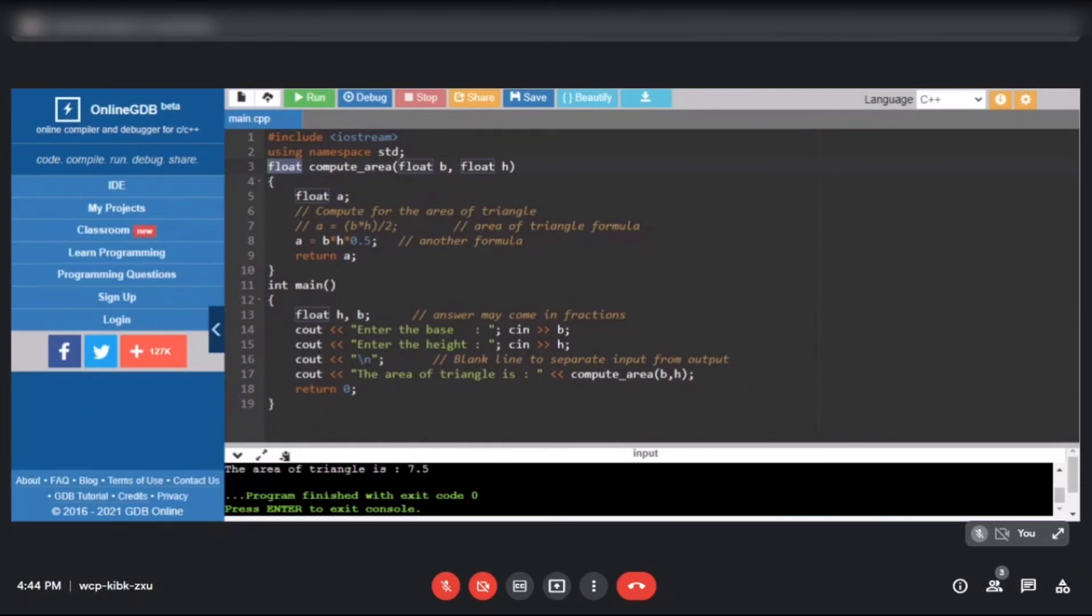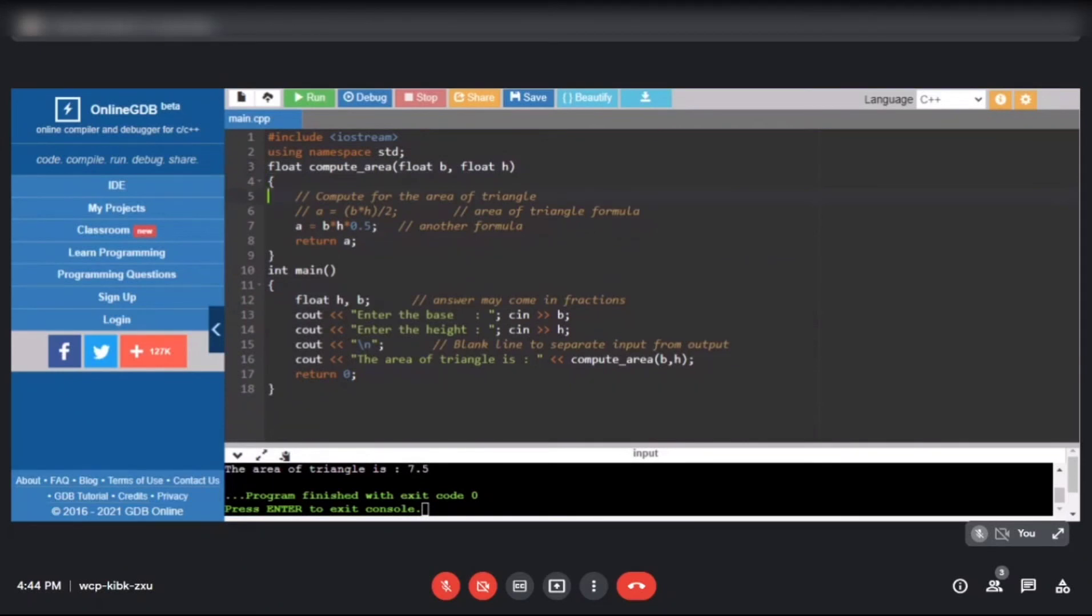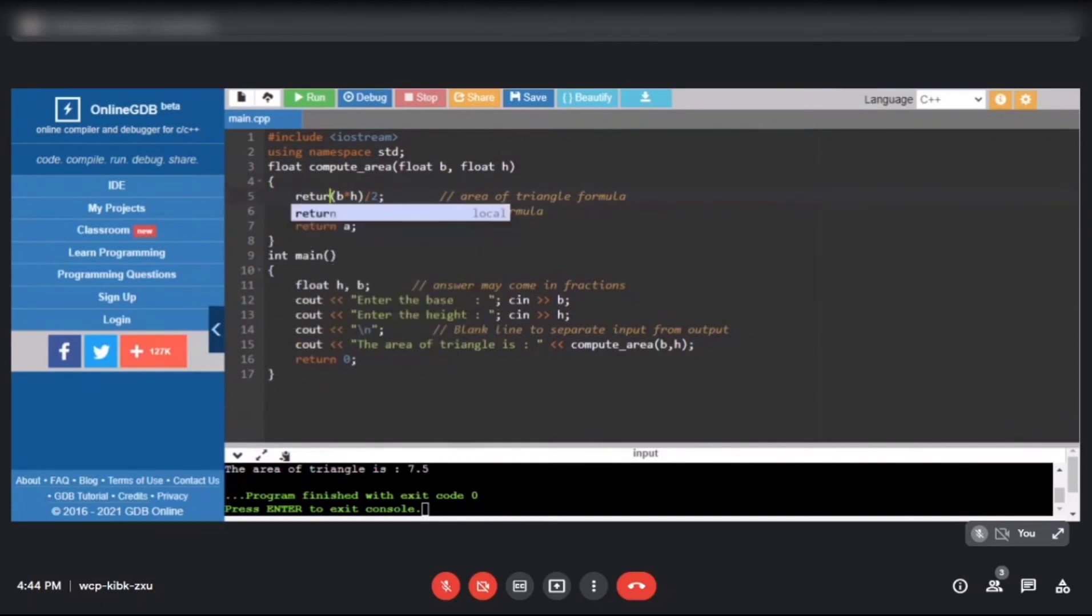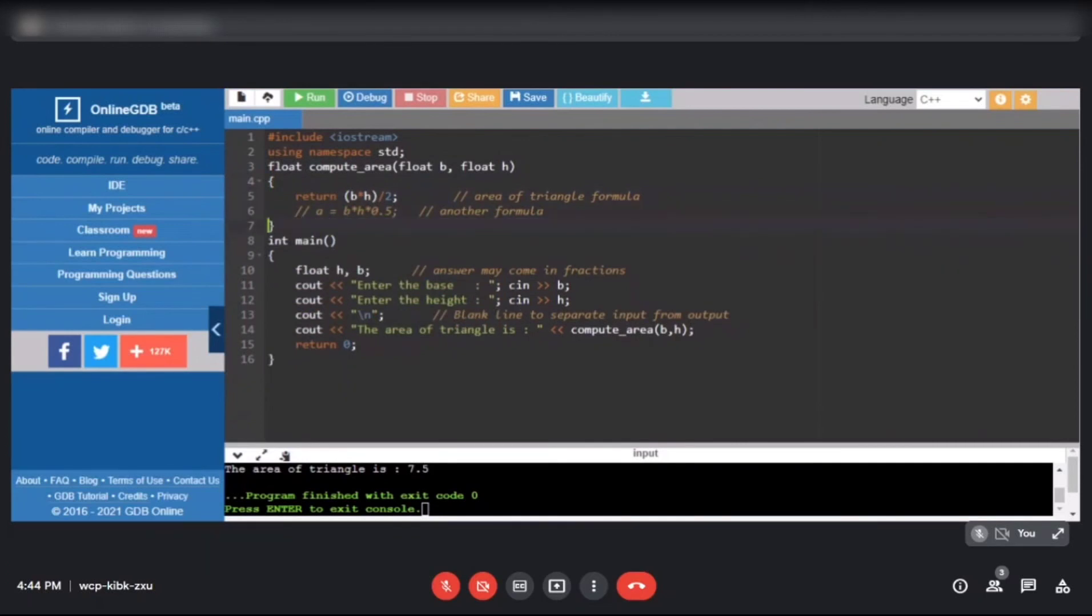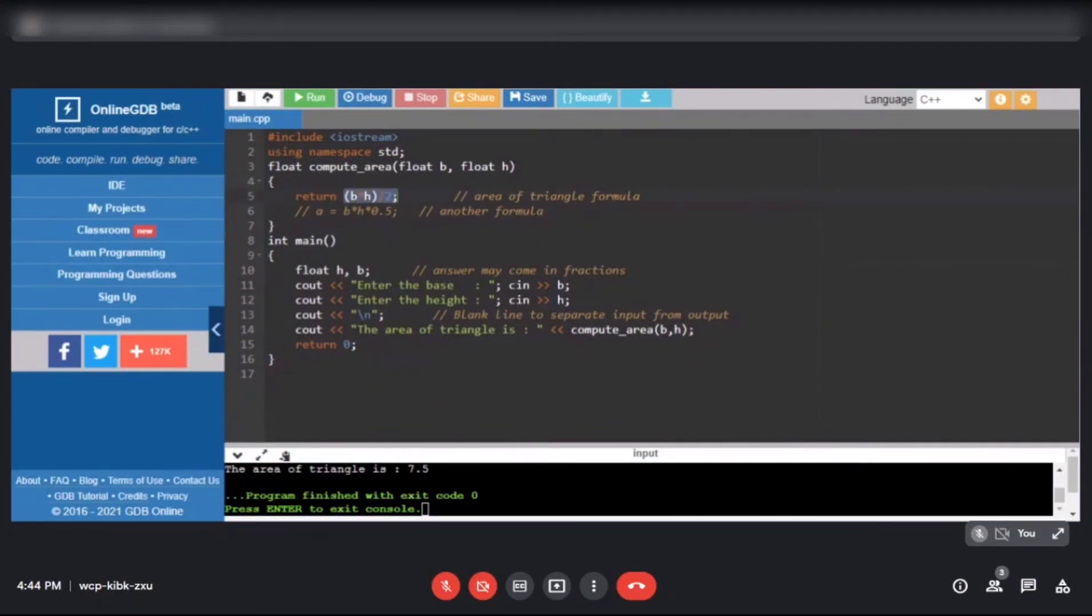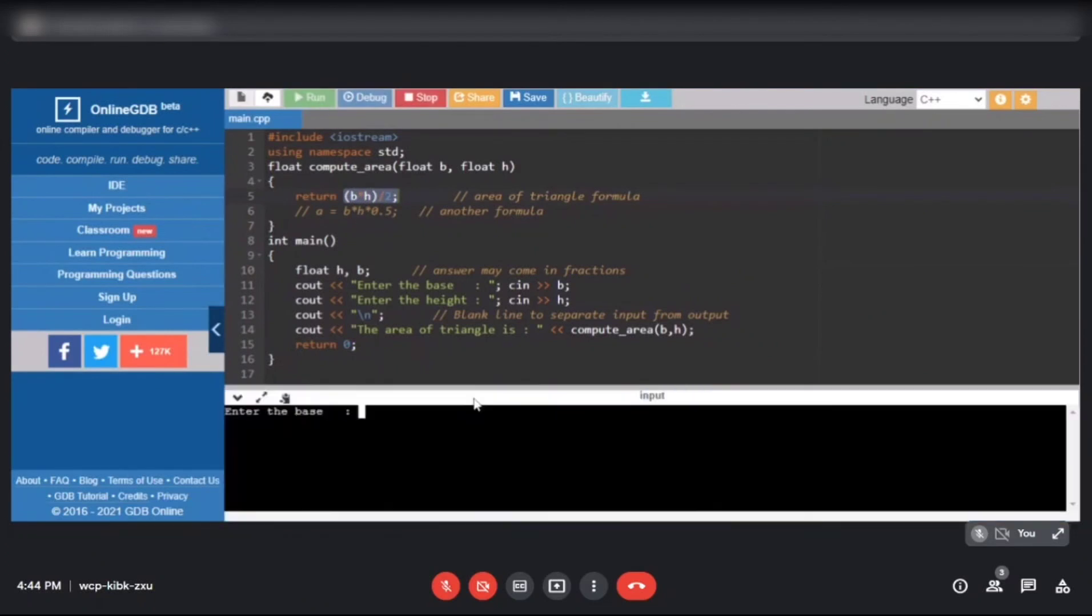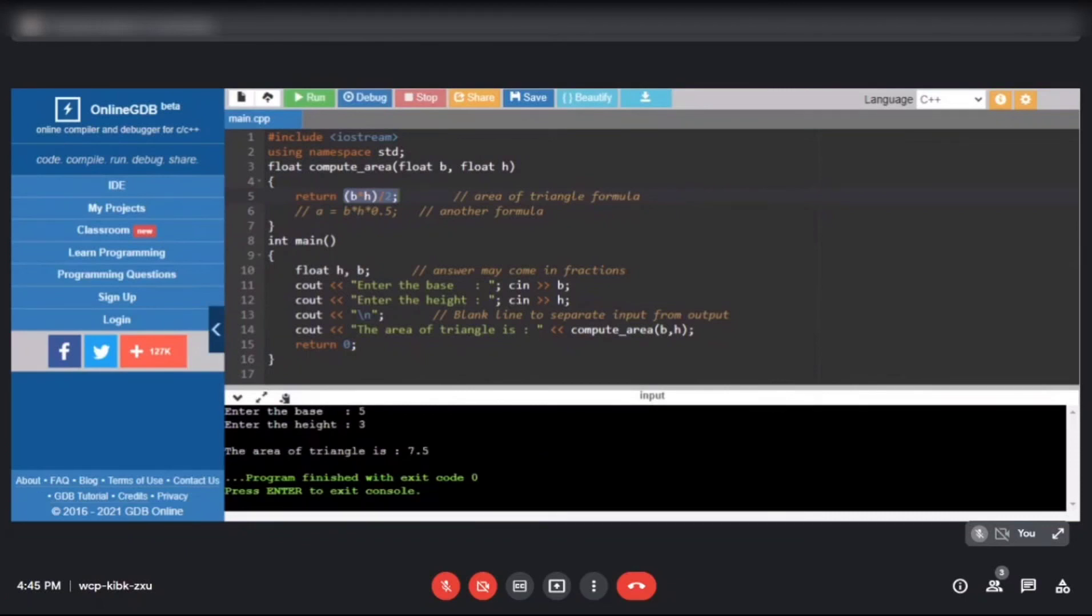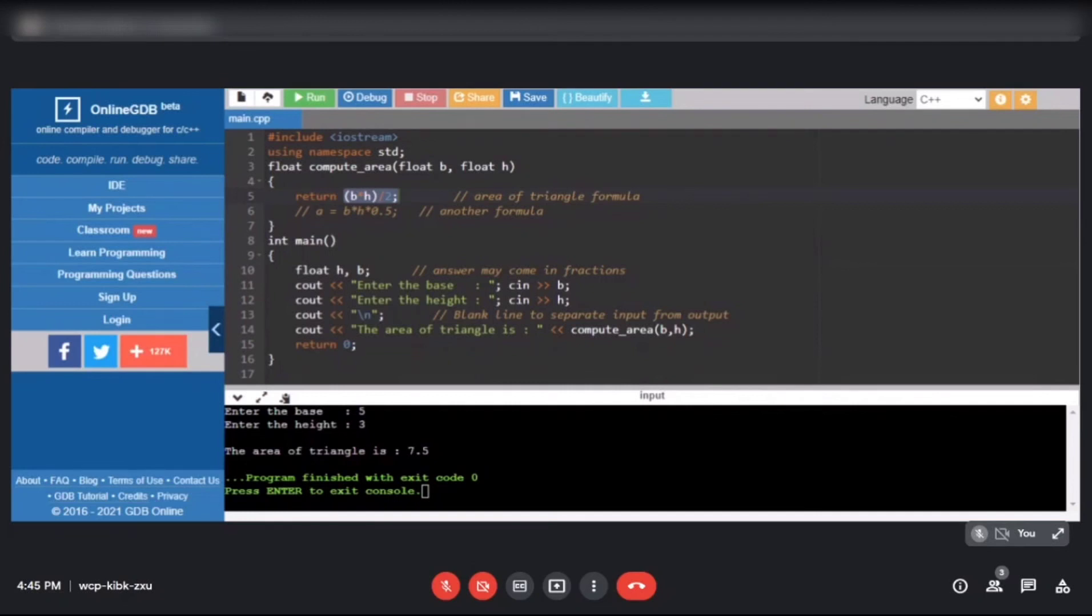For our last version, just a little modification. Instead of having a variable here, let's remove it to save on variables. I'll comment out this one. We'll return the expression itself, that's also allowed. This is removed. Our return value earlier was a variable, this time what we're returning is an expression. It's the same thing. Let's run it. 8 and 6: 24, correct. Let's run one more: 5 and 3: 7.5. Our program is correct. This is the final or version 5 of our program for computing the area of a triangle. We saved on variables, we no longer used variable A.